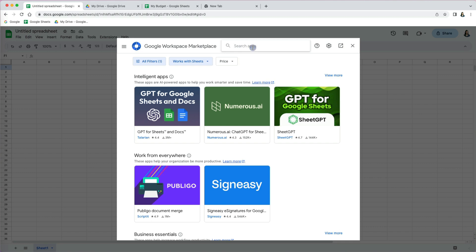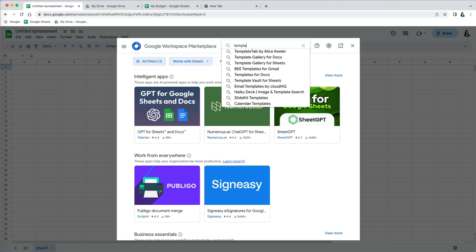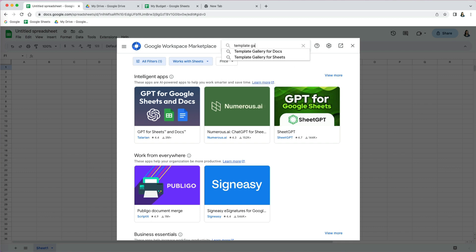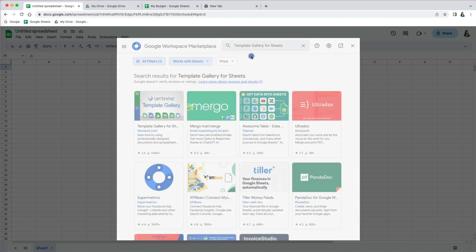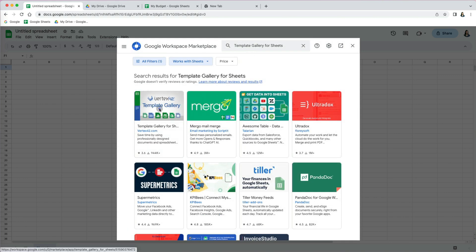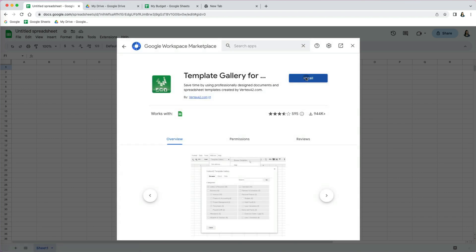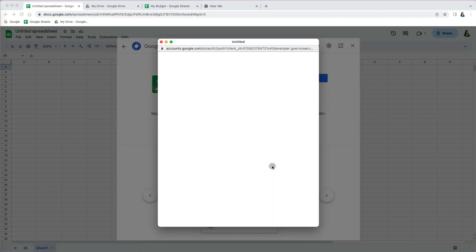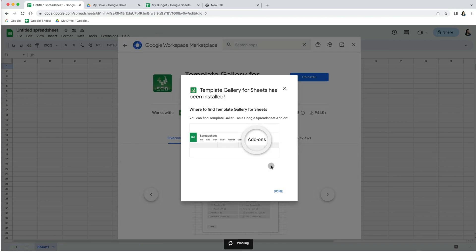Now you can search for templates here. Be careful though, some of them are not free. But if you search for template gallery and then select the one that's made by vertex42.com, that one actually has free templates for you.